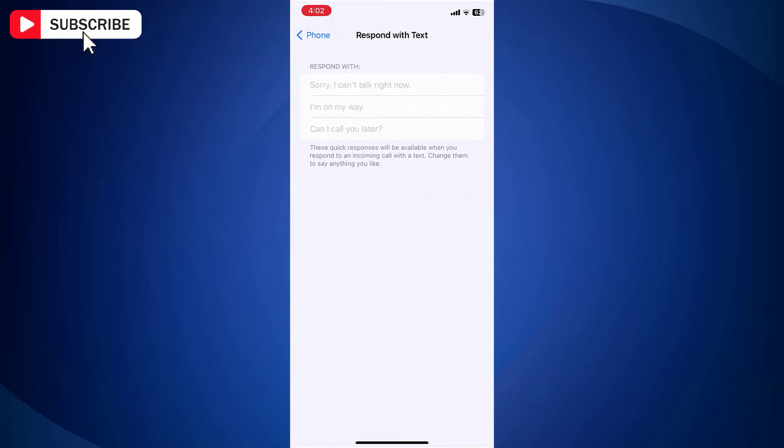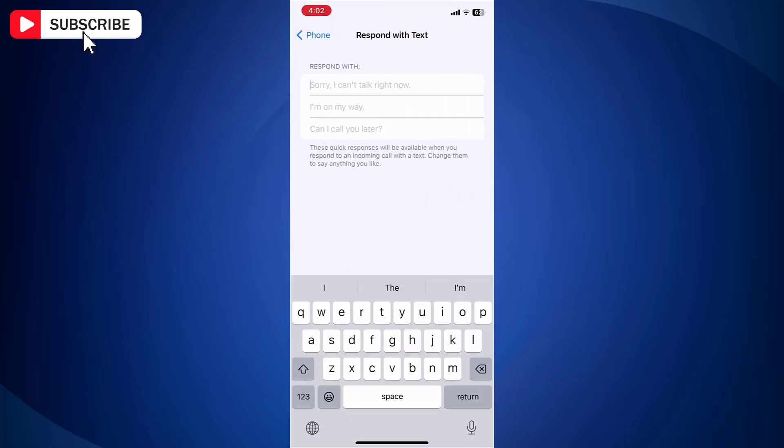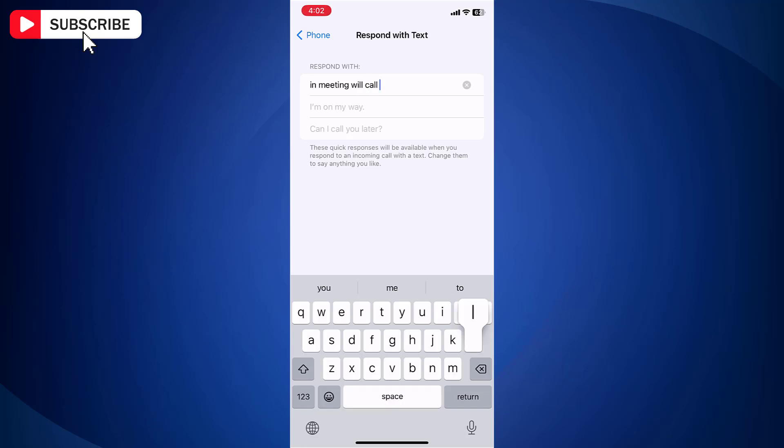Here, type the message that you want to send when you're not able to attend a call. Once you enter the message, that's it. You don't need to save it.